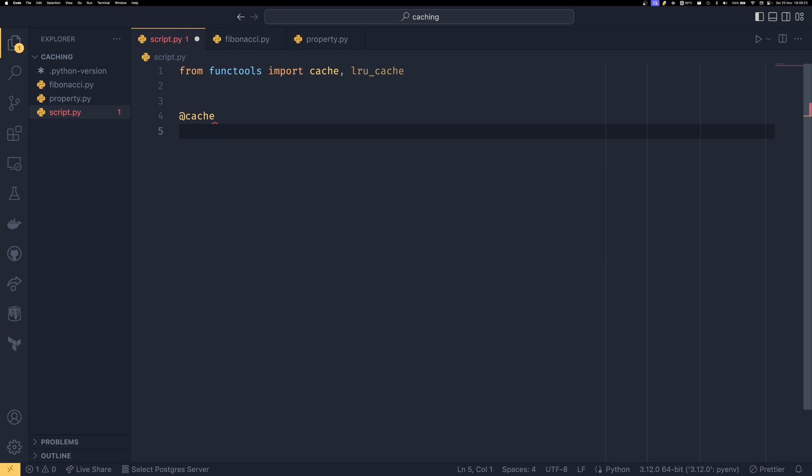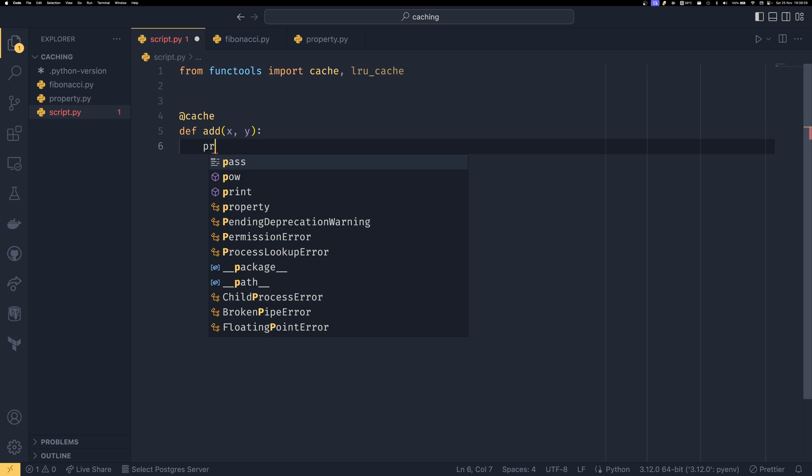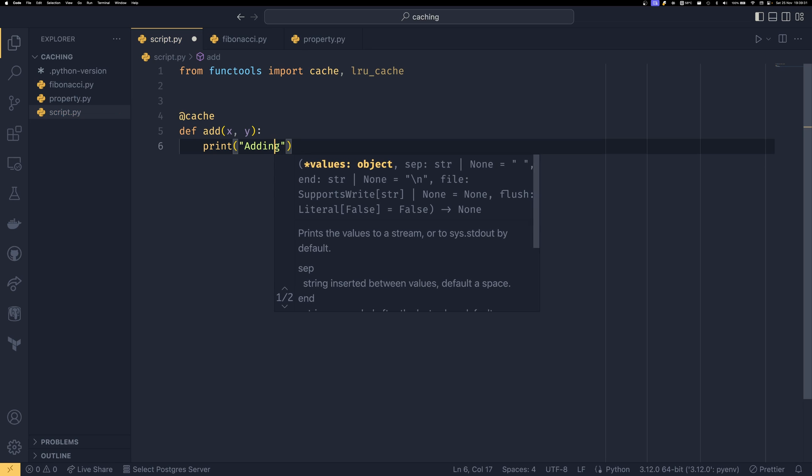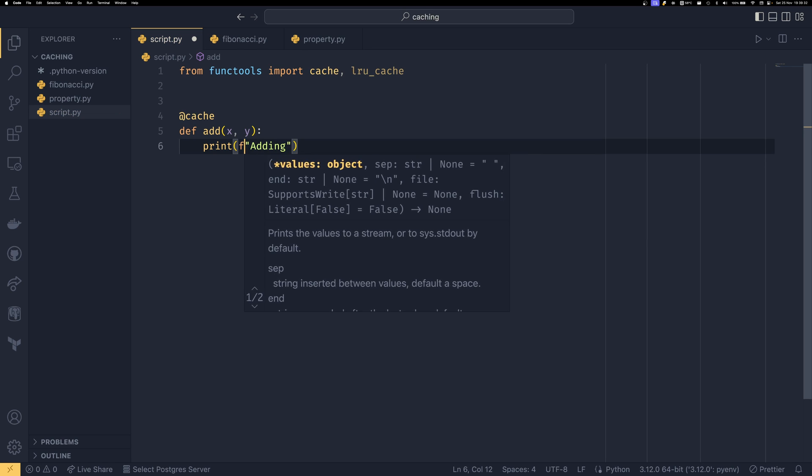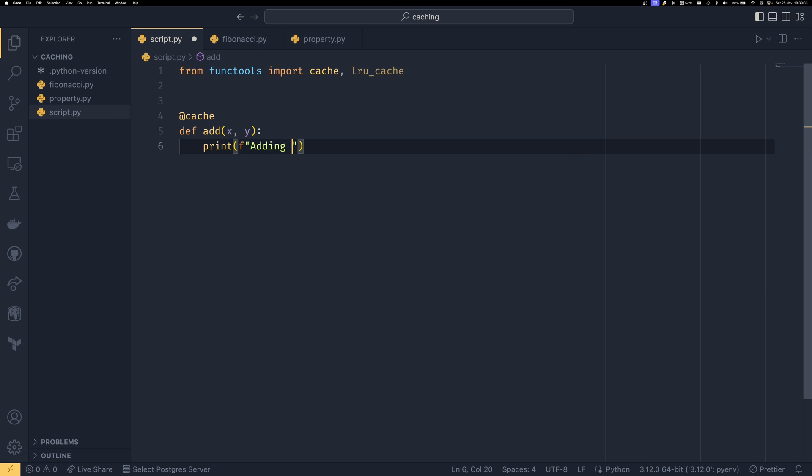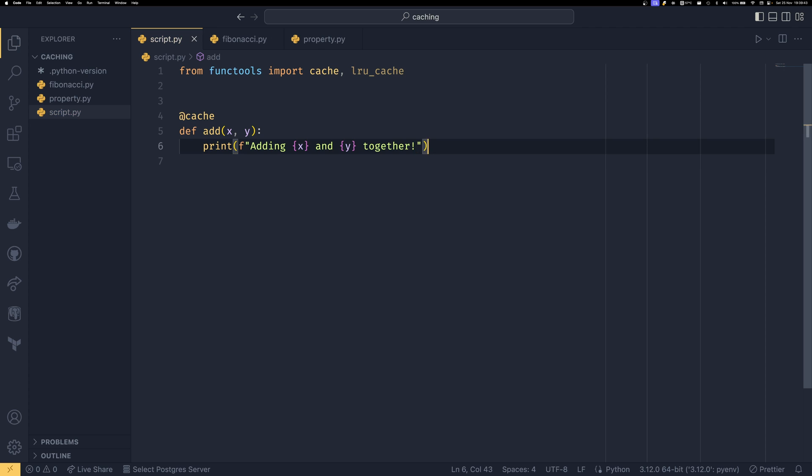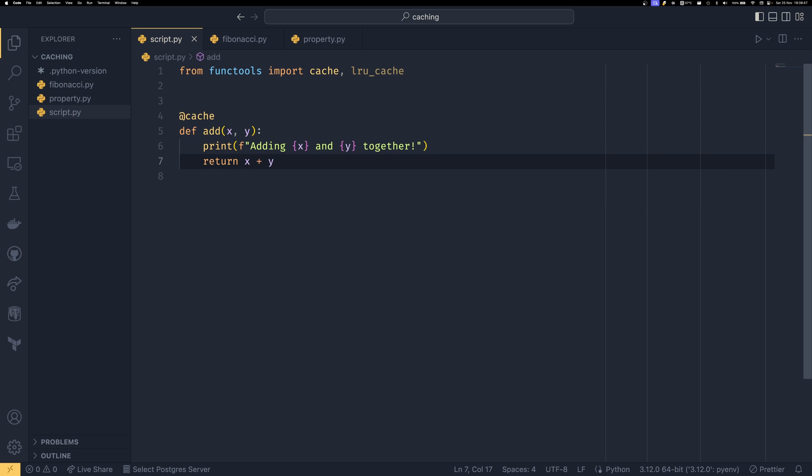So you just want to use a decorator like that and so we have def add(x, y). We then print adding and that needs to be a format string x and y together. I can't spell either my god, and then we do return just x plus y.